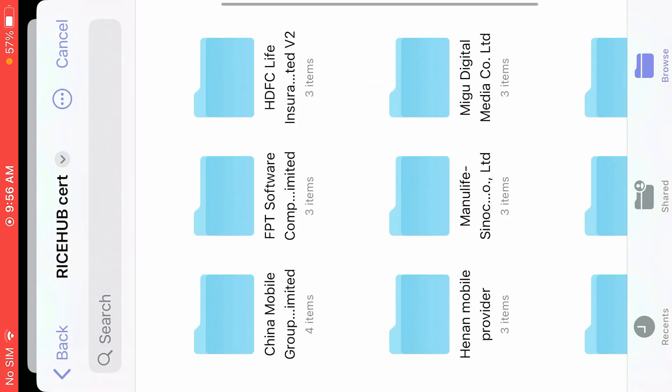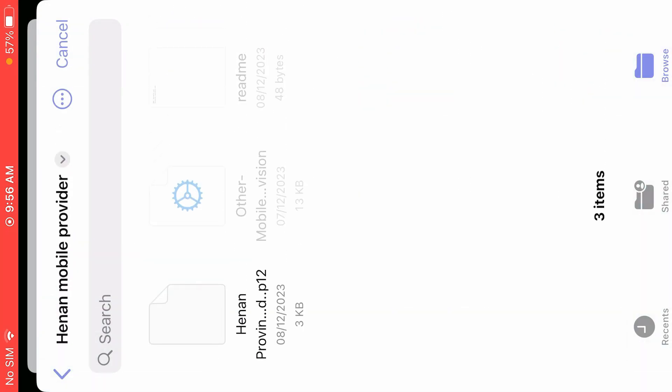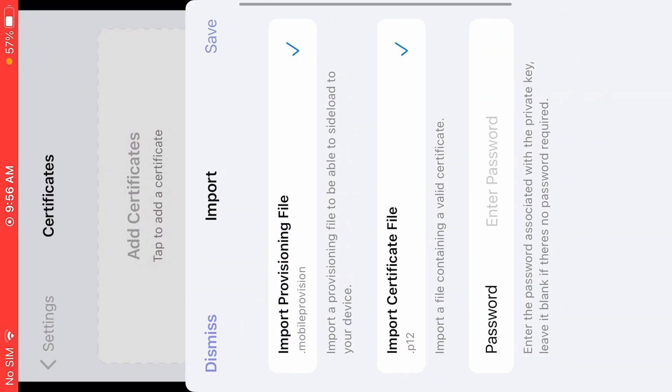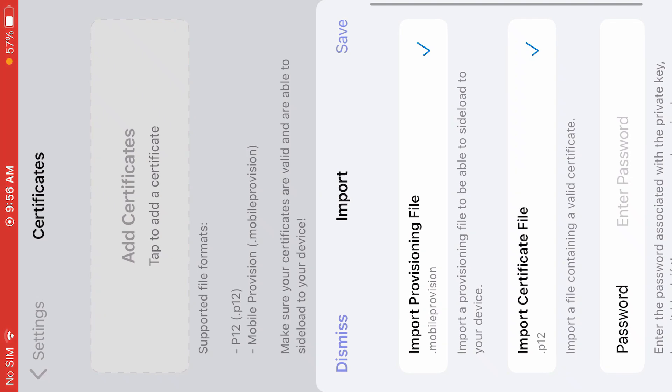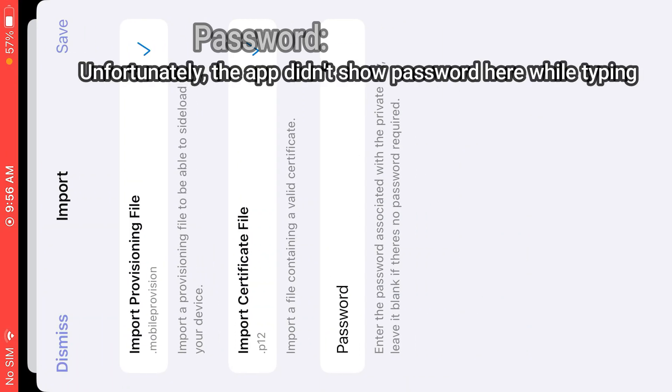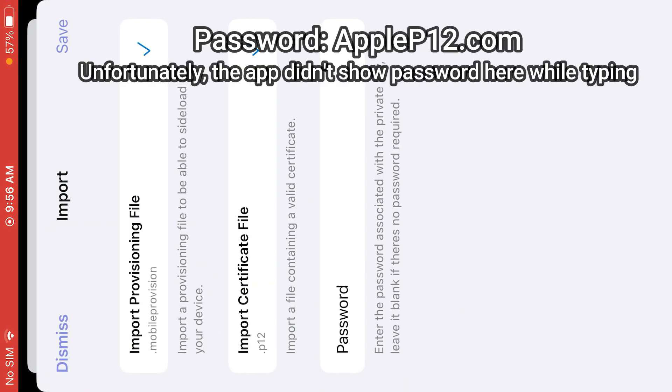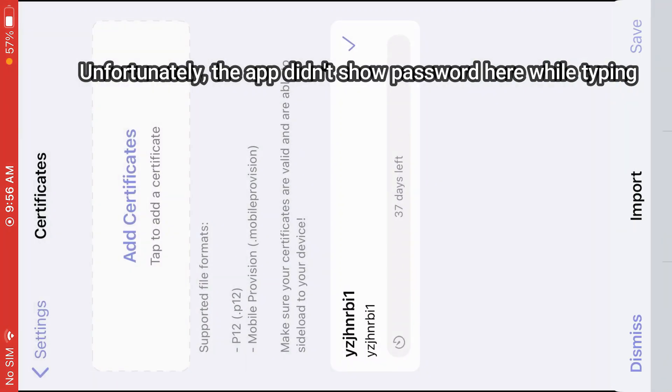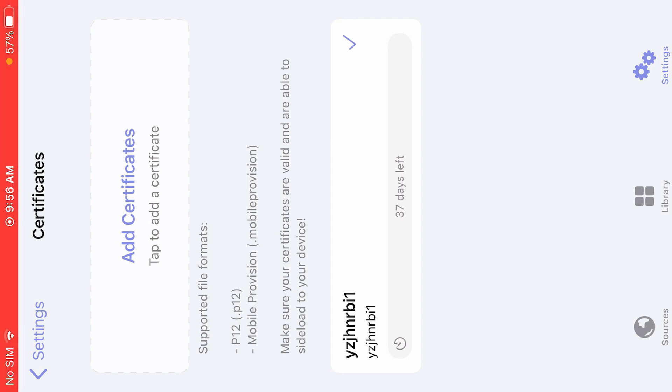Now we're going to import the certificate file from the same folder. Rise of Henan, and tap here. Now we're going to input the password, that's applep2l.com, and tap on save. Now as you can see, we have installed the signing certificate for Feather. Back.